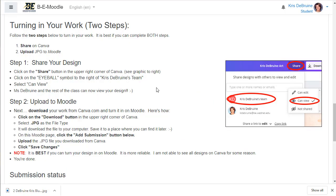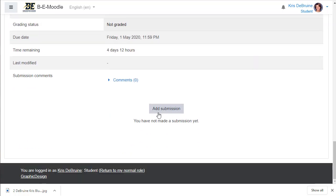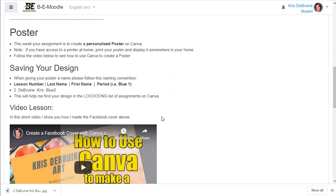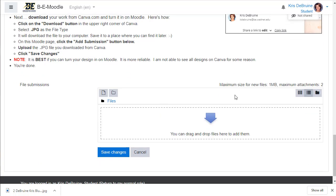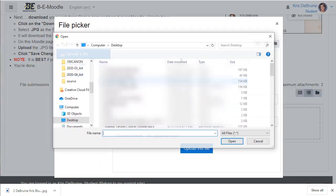Okay, now I'm ready to do step two of the turn in process. Step two is to upload the file that you just created from Canva and upload it to Moodle. Scroll to the bottom of the page, click add submission. You have to scroll back down to the bottom of the page. Go ahead and click in here. Click choose file.